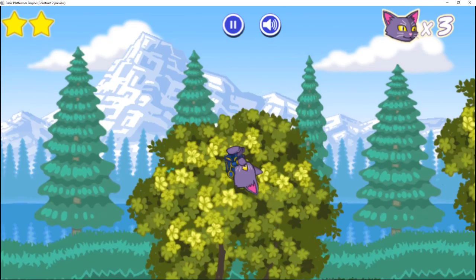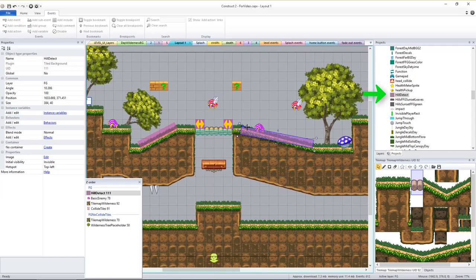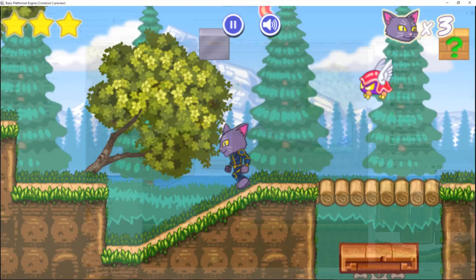If you have the full version of this platformer game engine, you'll also need to add and adjust hill detect sprites on all slopes in order for the player's balance check animation to not play whenever the player is standing on a slope.